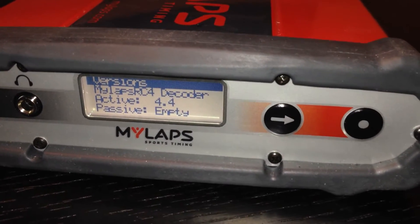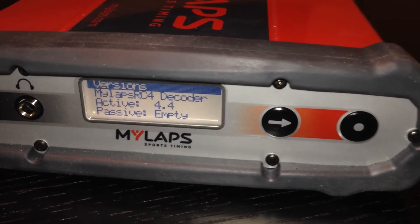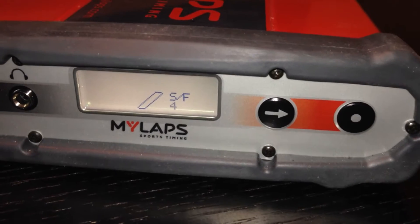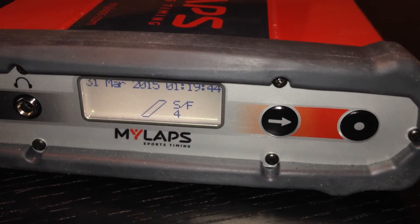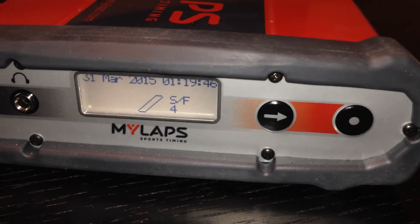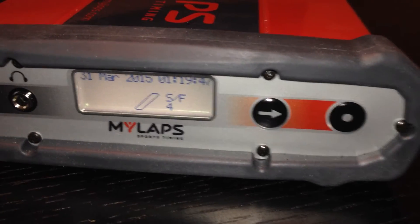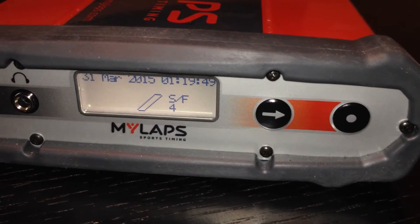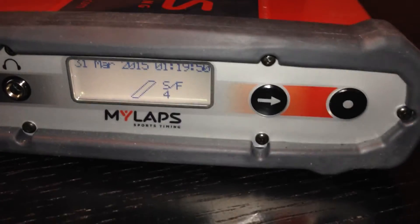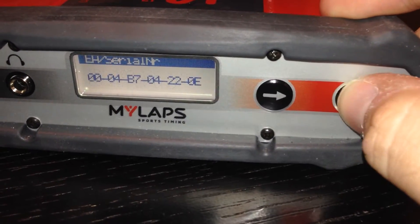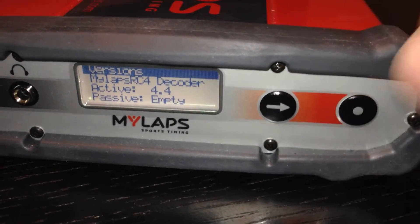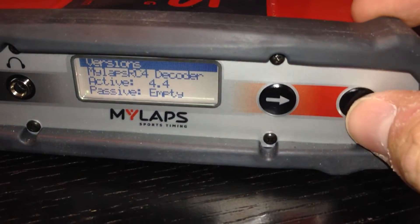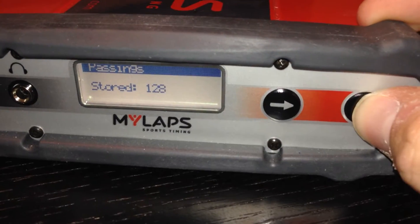If your decoder does not say this, it means it's out of date. There's a firmware update, and you can go to MyLaps to download it. We highly recommend that you do that because we've seen some problems with earlier versions, and that's why they update them. So definitely make sure that when you open it up here and you hit the button a few times, it goes to 4.4 like that.